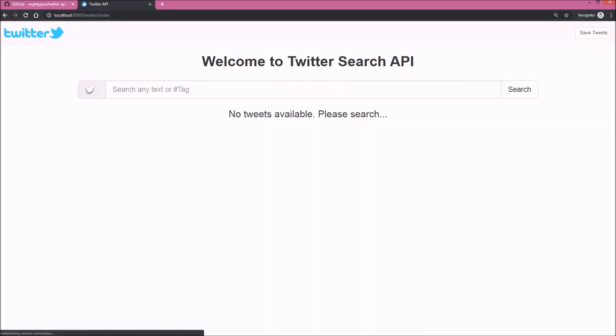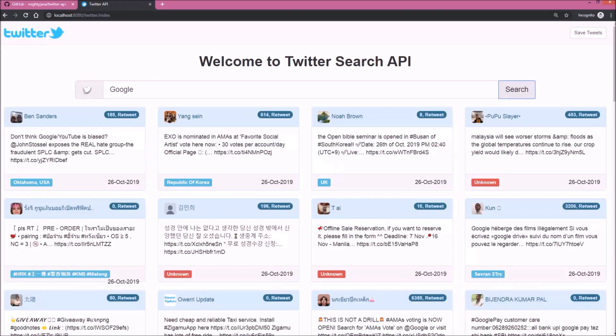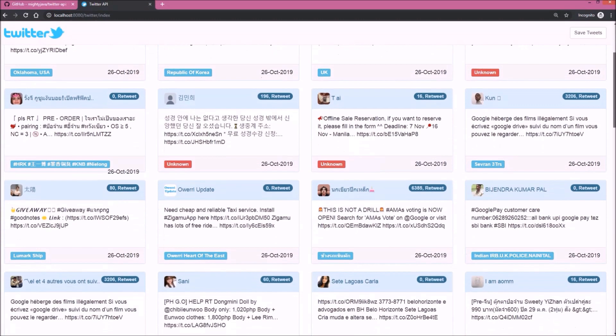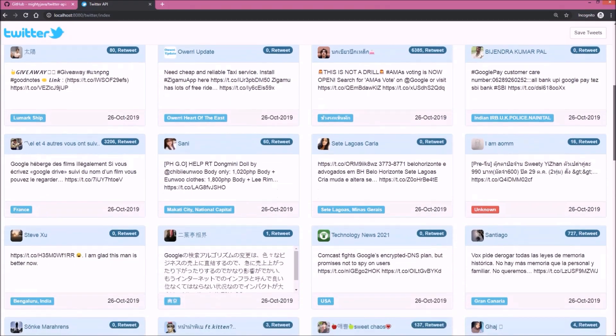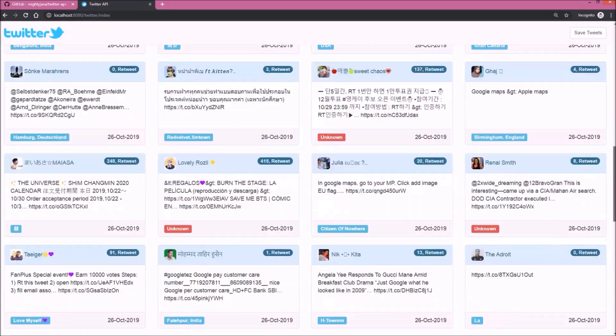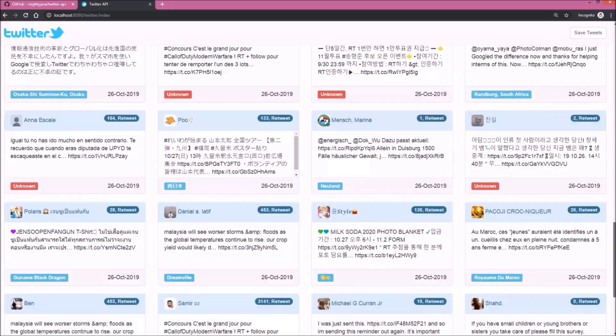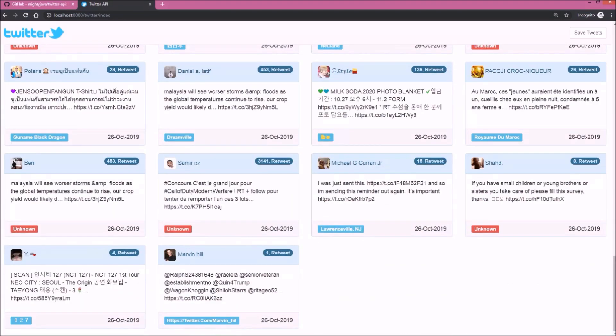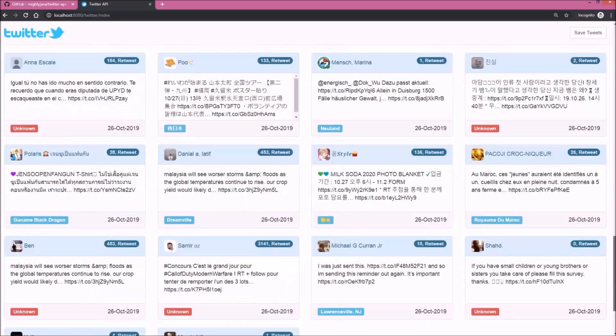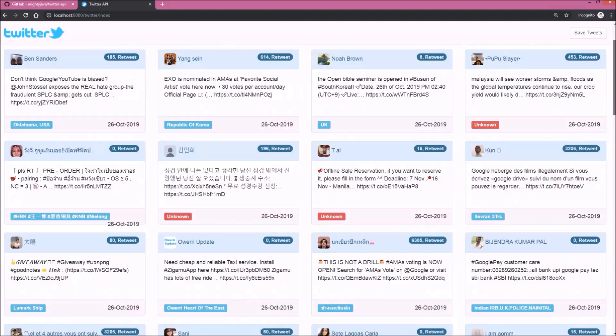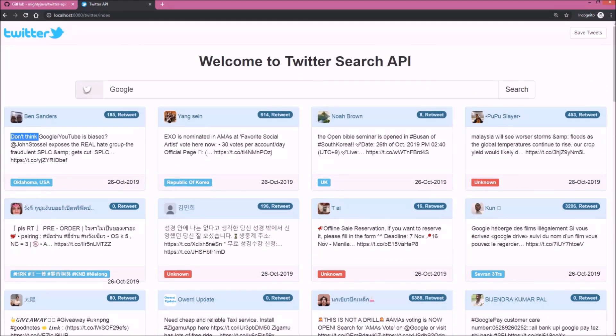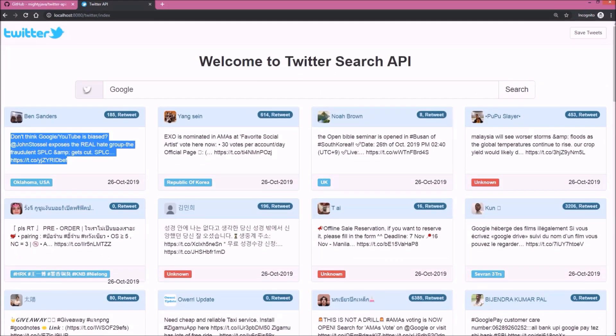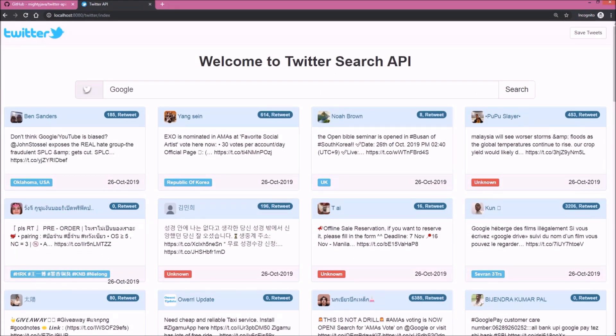See it's working. Let's search tweets for Google. Click on the search button. See, tweets searched successfully. So here you can see 50 latest tweets about Google. You can see the profile image, person name, number of retweets, tweet content, location of the person, and date.